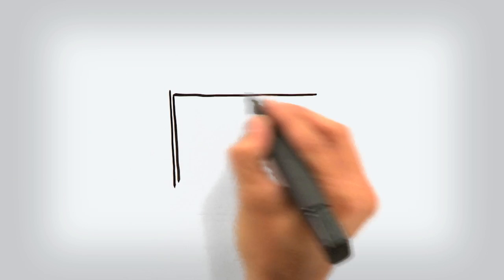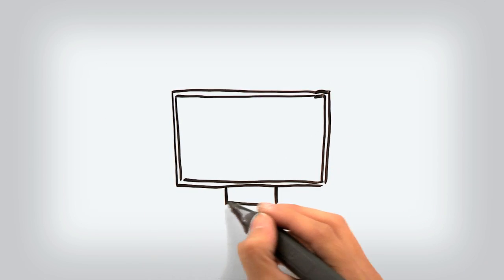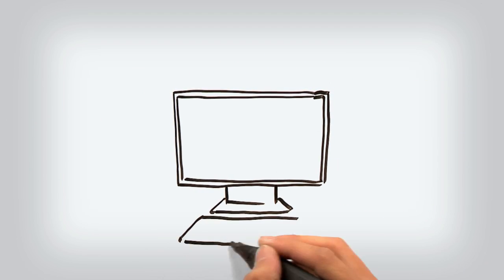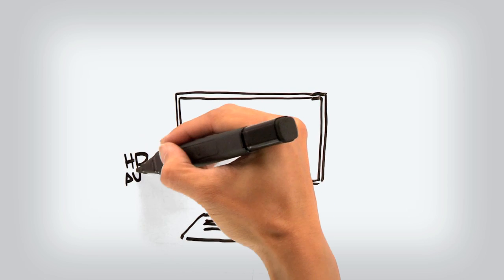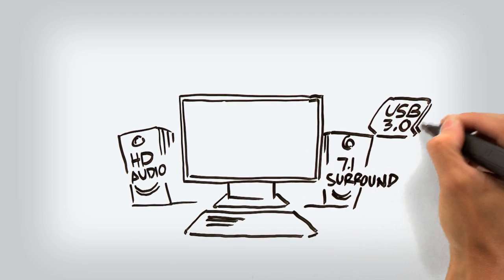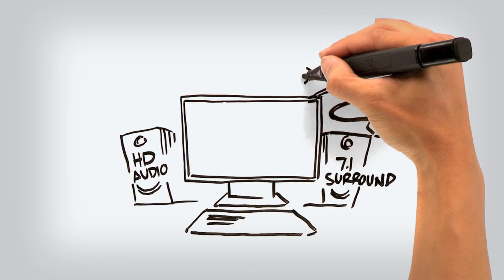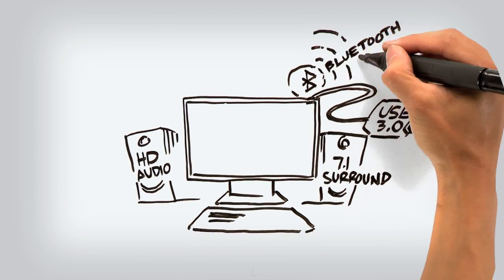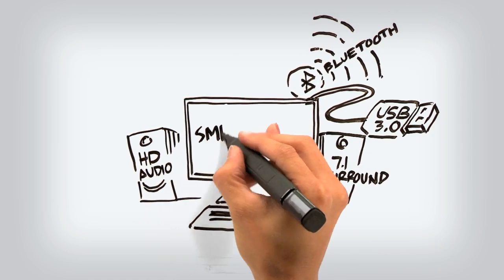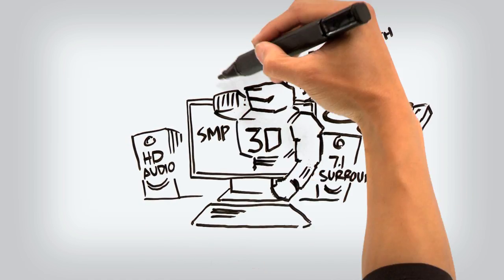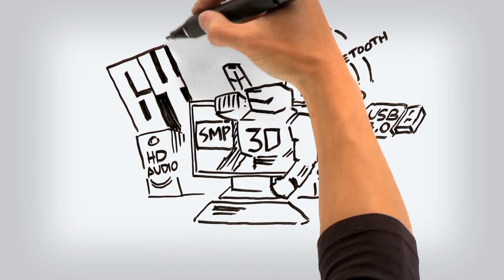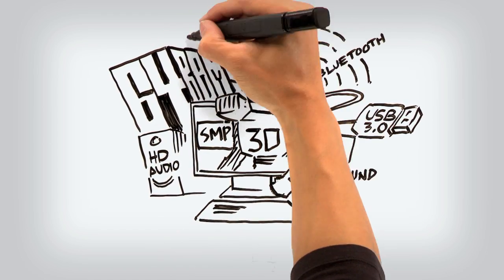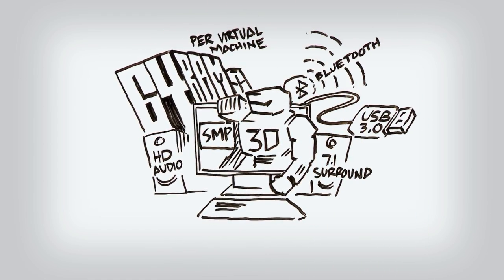Workstation 8 continues to raise the bar in what you can do with a virtual machine. It's the first to support HD audio with 7.1 surround sound, USB 3, and Bluetooth devices. With significant improvements to virtual SMP and 3D graphics performance, and support for 64GB of RAM, you can run the most demanding applications in a virtual machine.